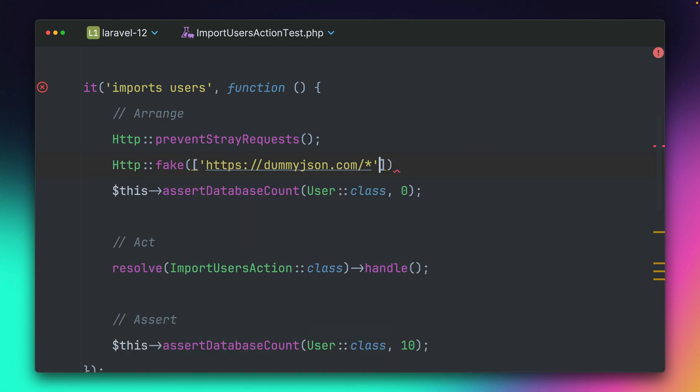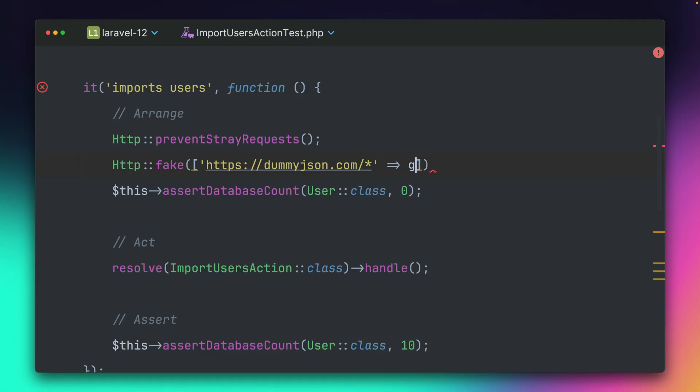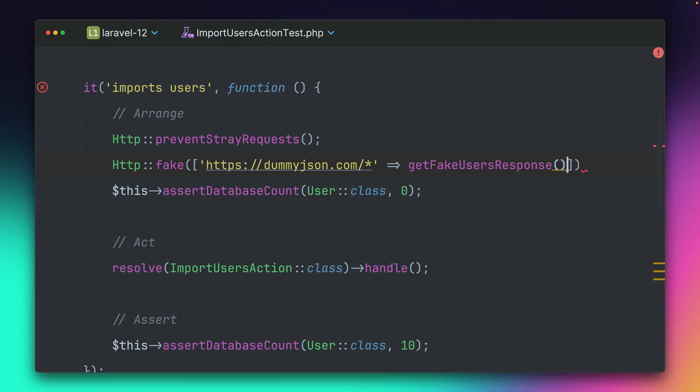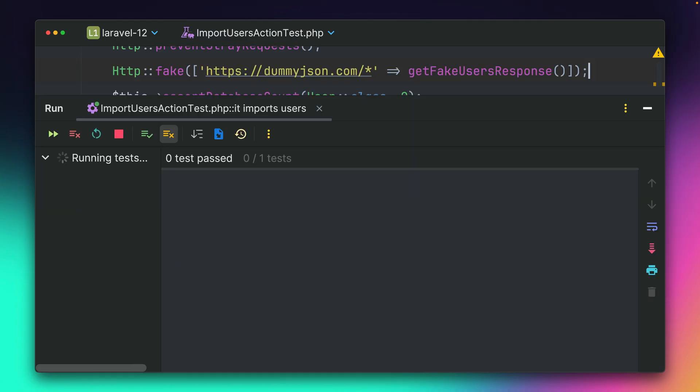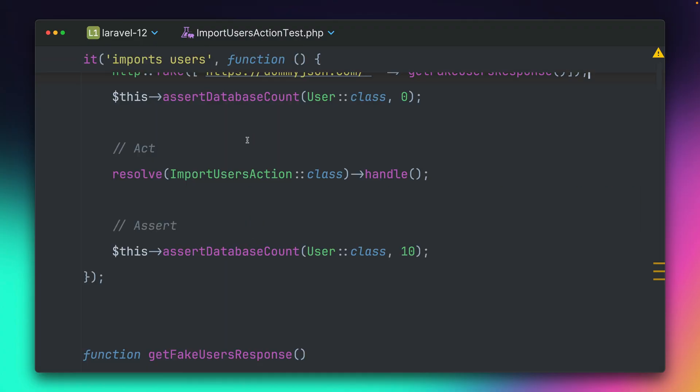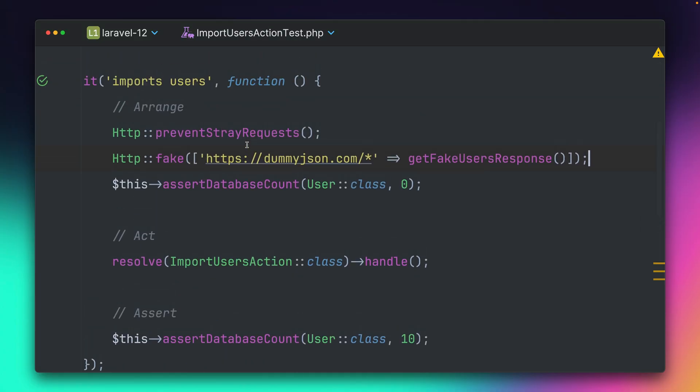I can just fake this one call which we have inside our action by saying I want to allow all calls to this endpoint to the dummy API. And I have a method here to give me already 10 users as an array. And if I run this, this will now pass again. It does. All right.